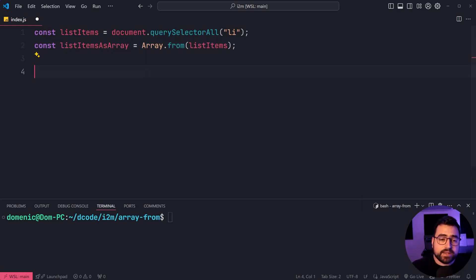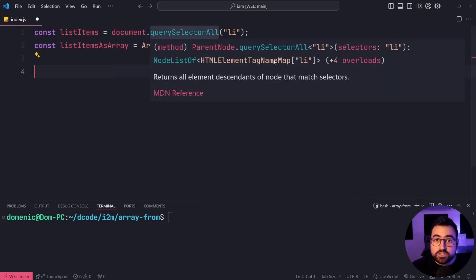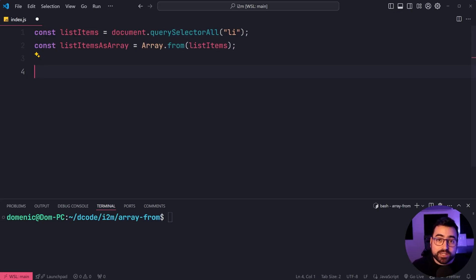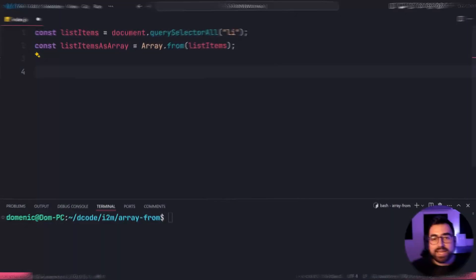And from here, you're going to get the list items in the form of an array instead. So you can call your array methods on it directly.